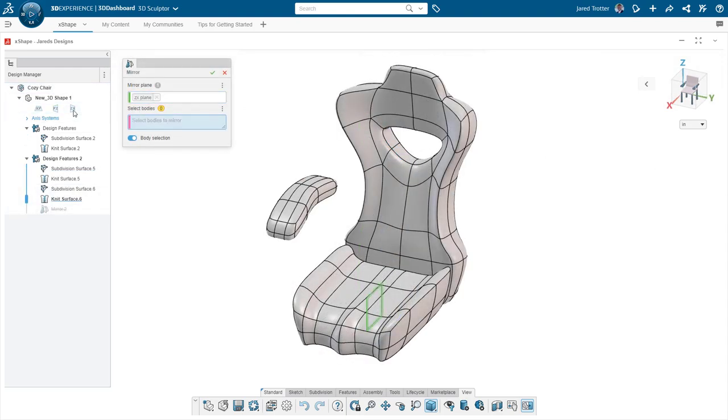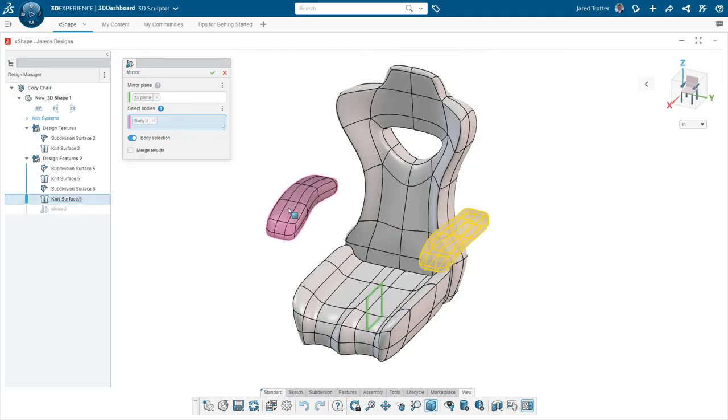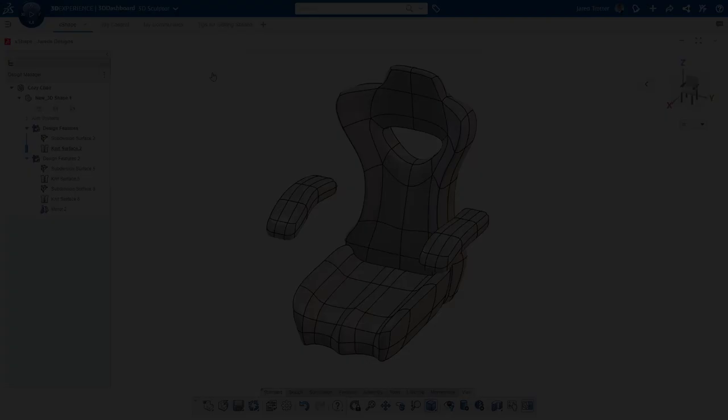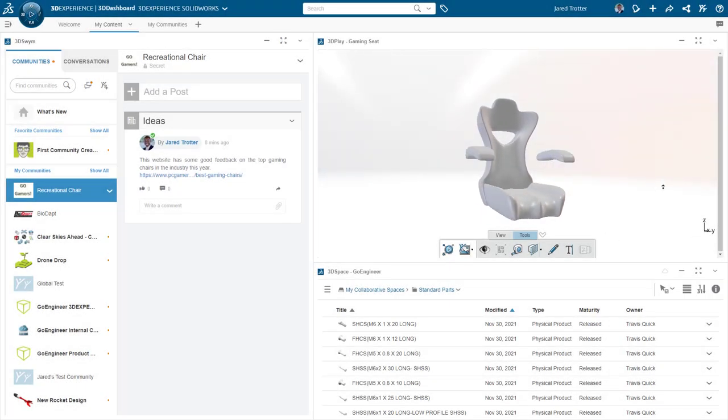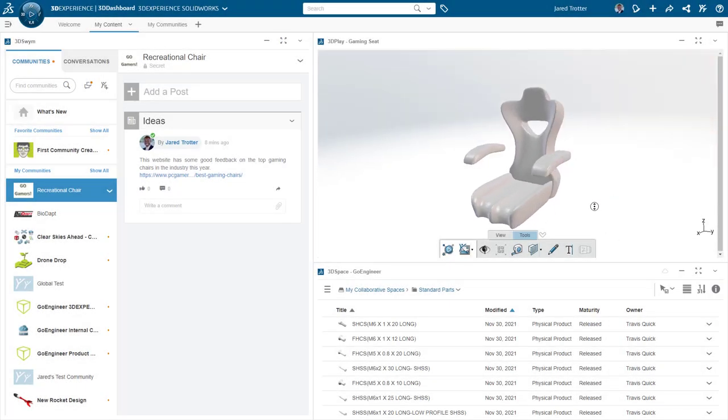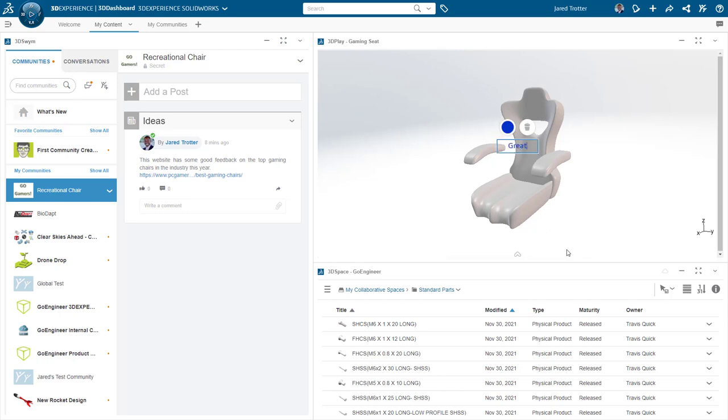Often described as digital clay, X-Shape models are pushed and pulled into formation, and work particularly well with touchscreen devices. As your ideas take shape, your models are always up to date for colleagues on your tenant to view and create messages on.